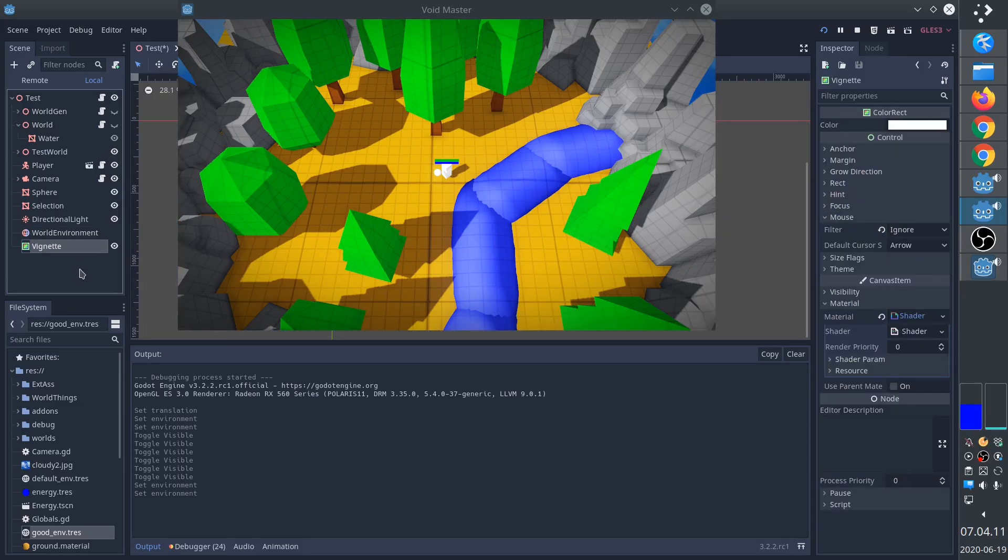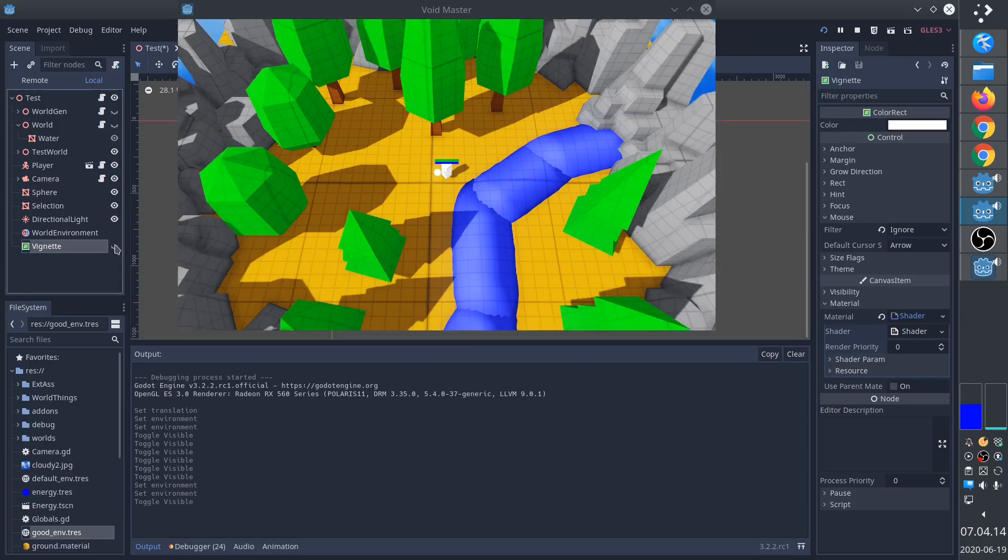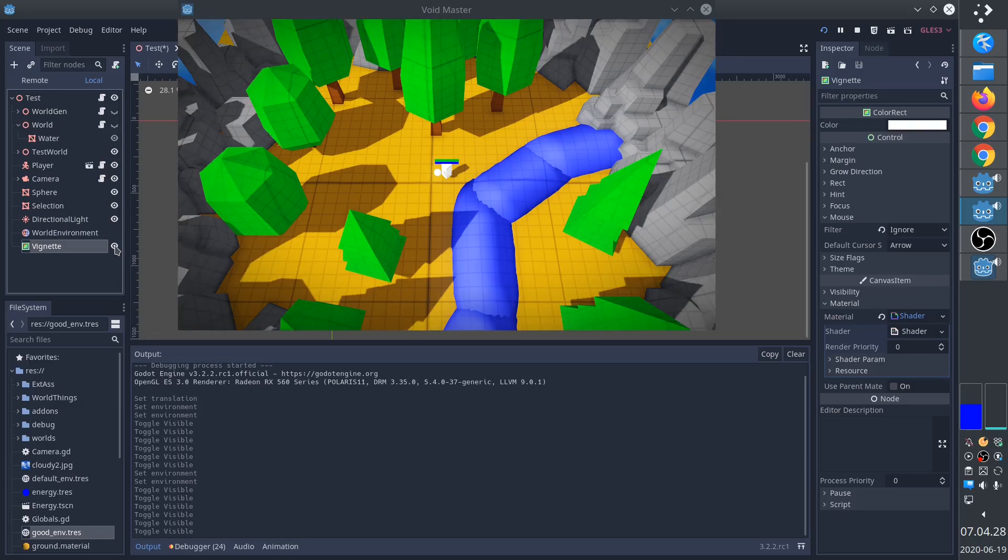Finally, we have a color rect that creates the vignette effect, which is very simple but has a tremendous effect. Let's look at each of them.